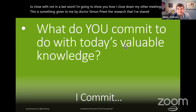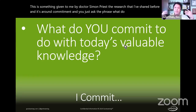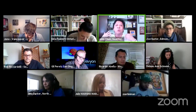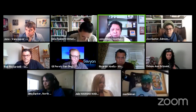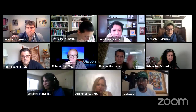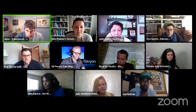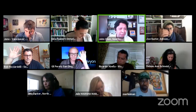The closing ritual is a commitment statement inspired by Dr. Simon Priest's research: 'What do you commit to do with today's valuable knowledge?' Jonah goes first, committing to applying new tools, mindsets, ideas, and processes — particularly finding the rhythm concept very powerful and learning about the actual tools within Zoom.